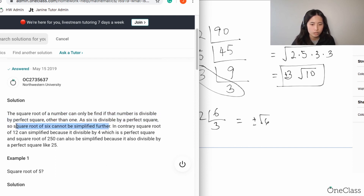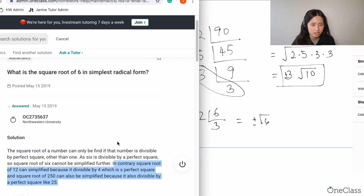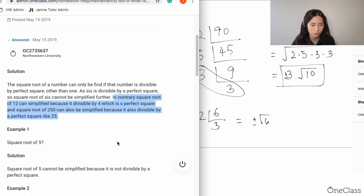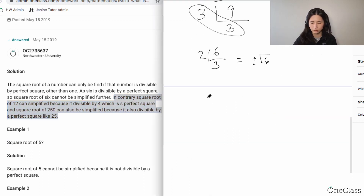They also wrote that in contrast, the square root of 12 can be simplified. That's extra information not really relevant to answering the question, but let's take a look at what they mean — the square root of 12 can indeed be simplified, so let's work through it.